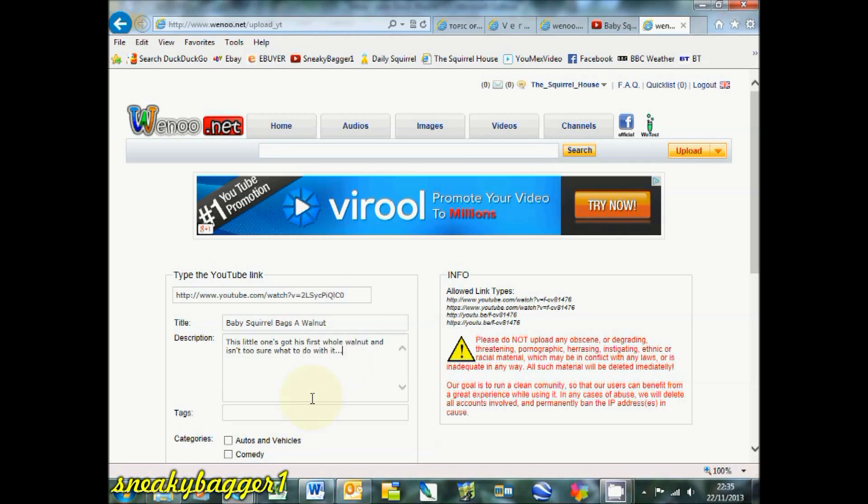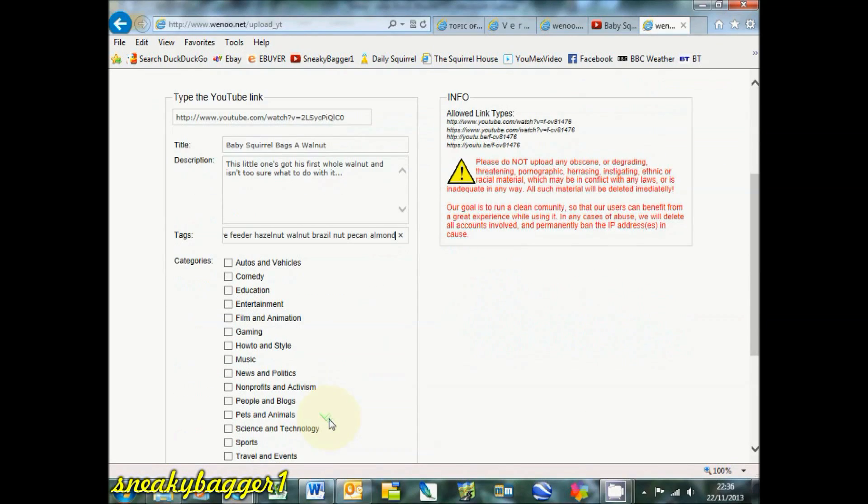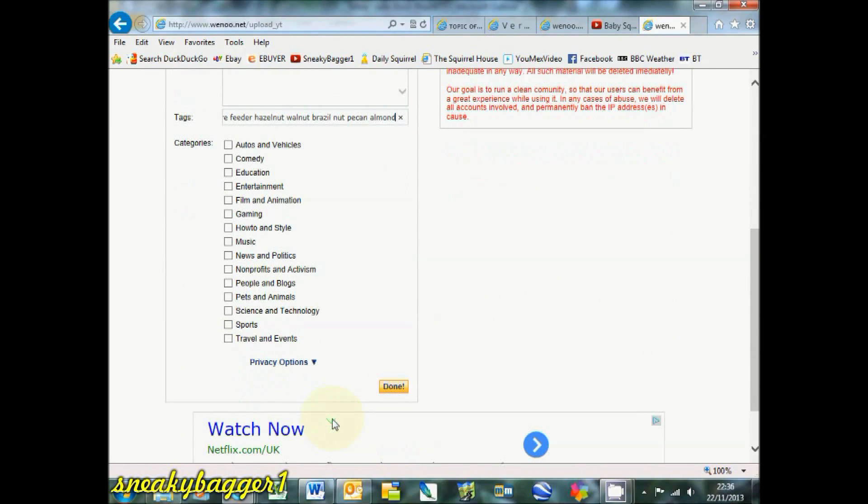Tags, I've got a set of tags here, just copy them, stick them in there. Pets and animals, done.